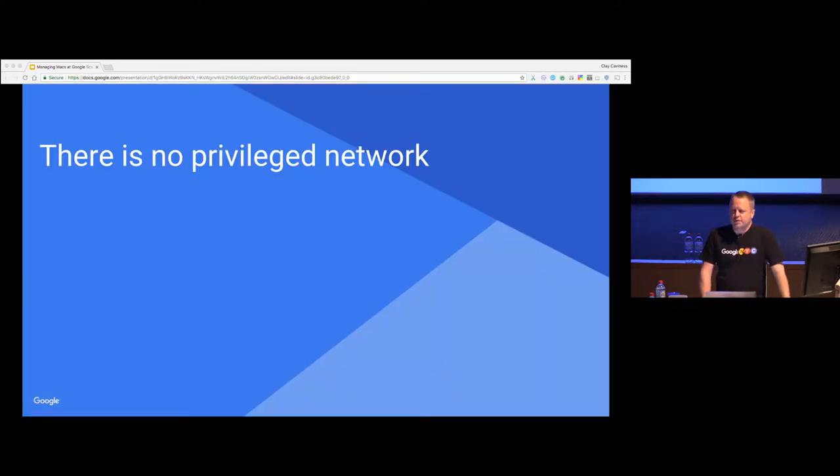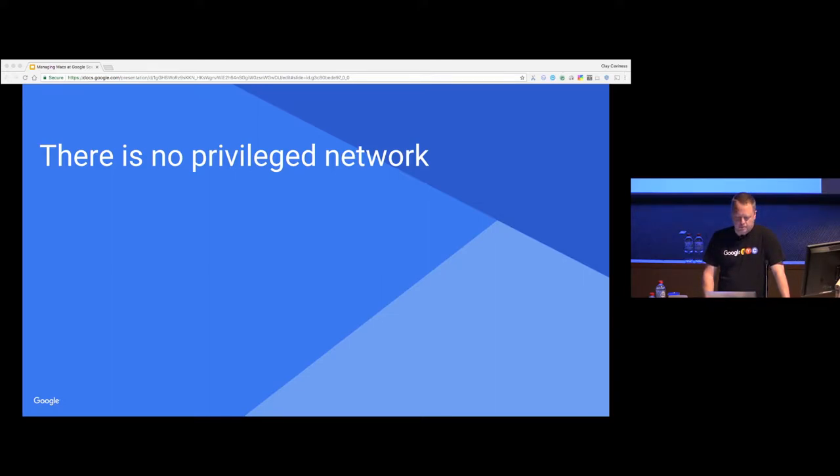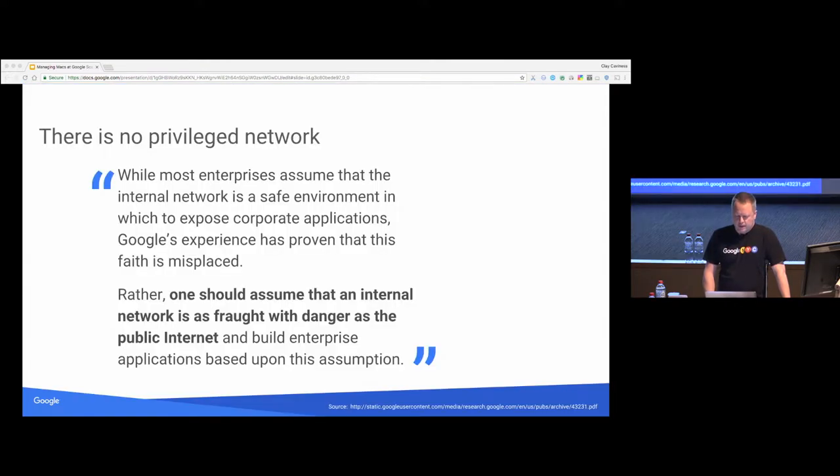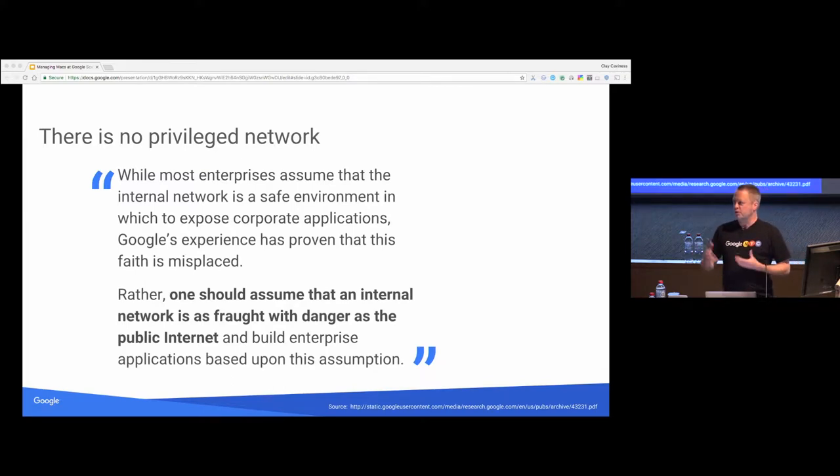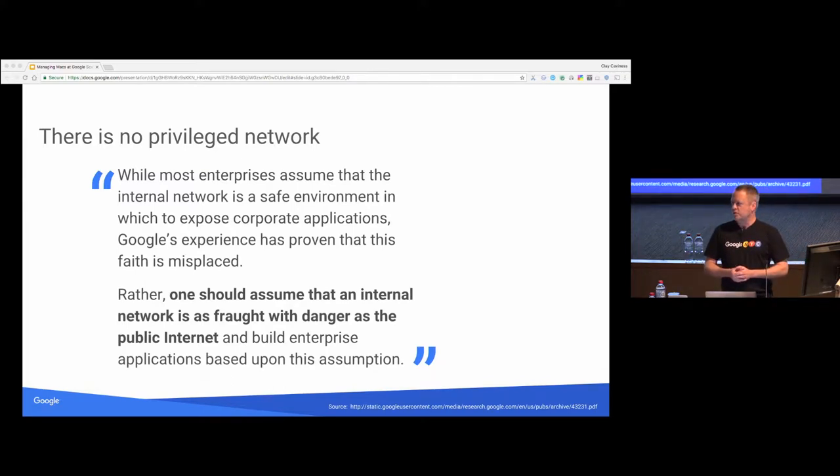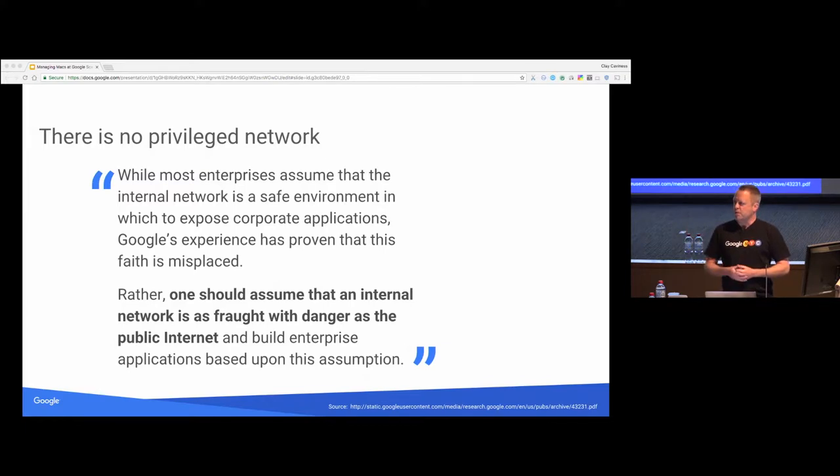There is no privileged network. This is... Ed mentioned this yesterday with BeyondCorp. We don't trust anything. Traditional perimeter security. It's sort of like a castle. You've got this strong firewall, but once you're inside, it's sort of a soft, gooey interior. And you've got those poor, scared, afraid endpoints that Ed was talking about. You just want to give them a hug.